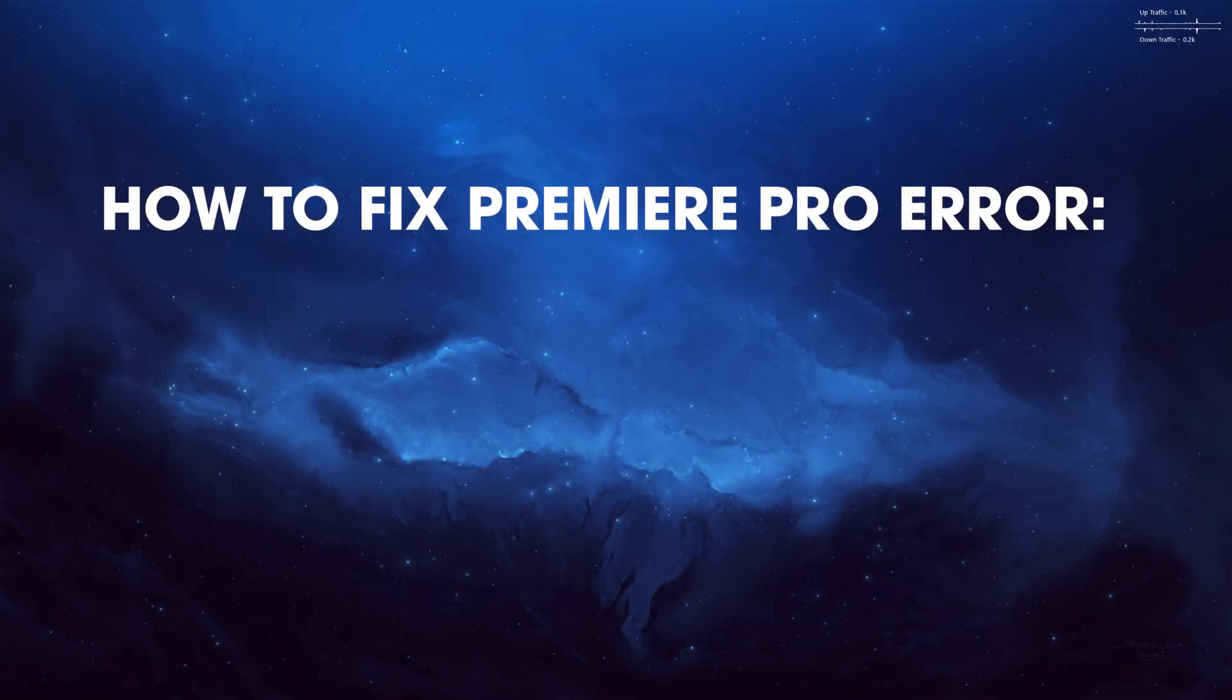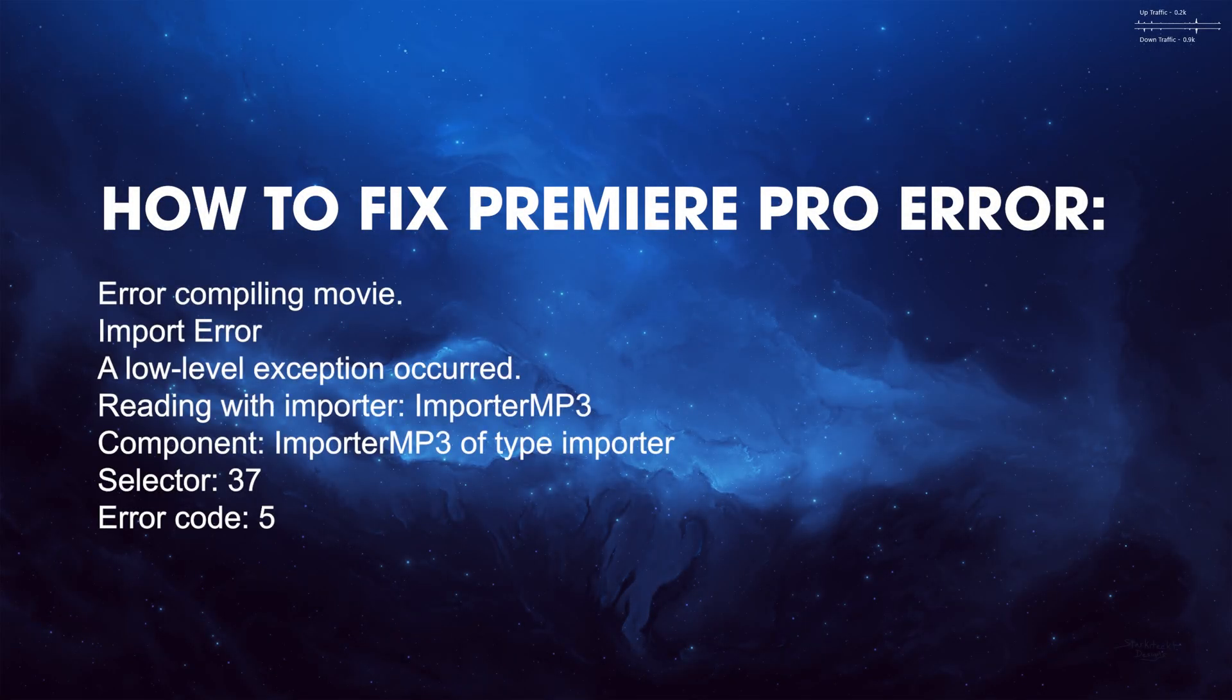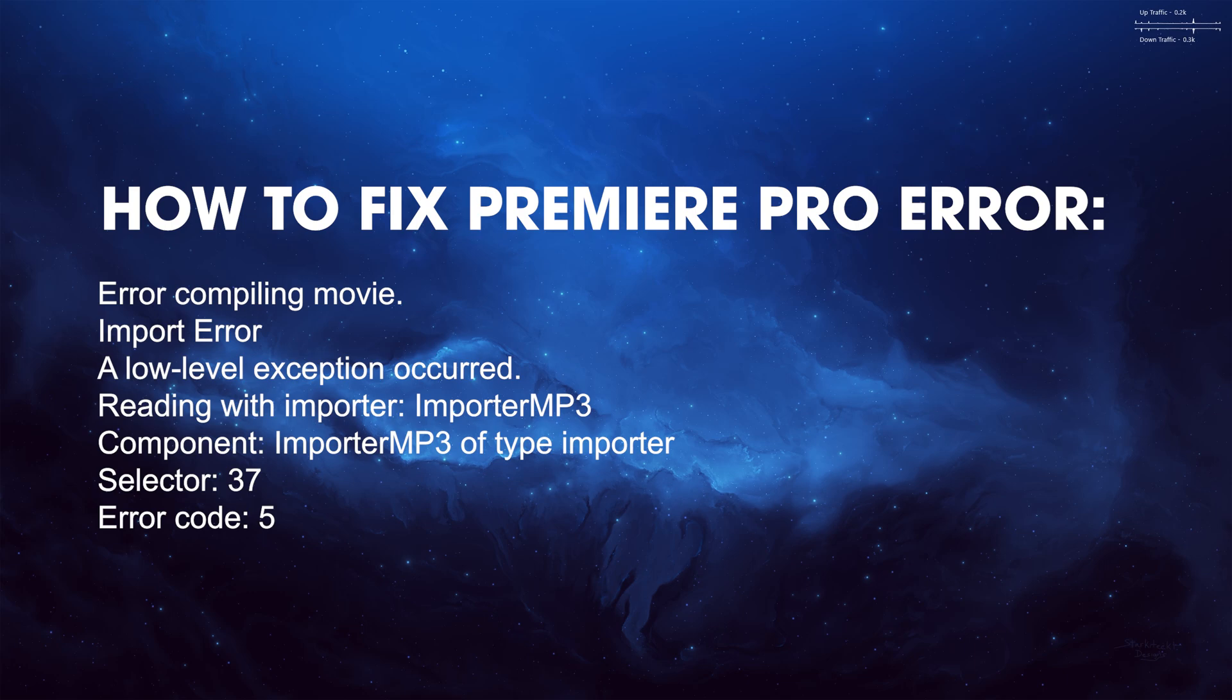Hello everyone, welcome to the channel. I've got another Premiere Pro video here for anyone who's having problems with rendering and getting an MP3 importer error.